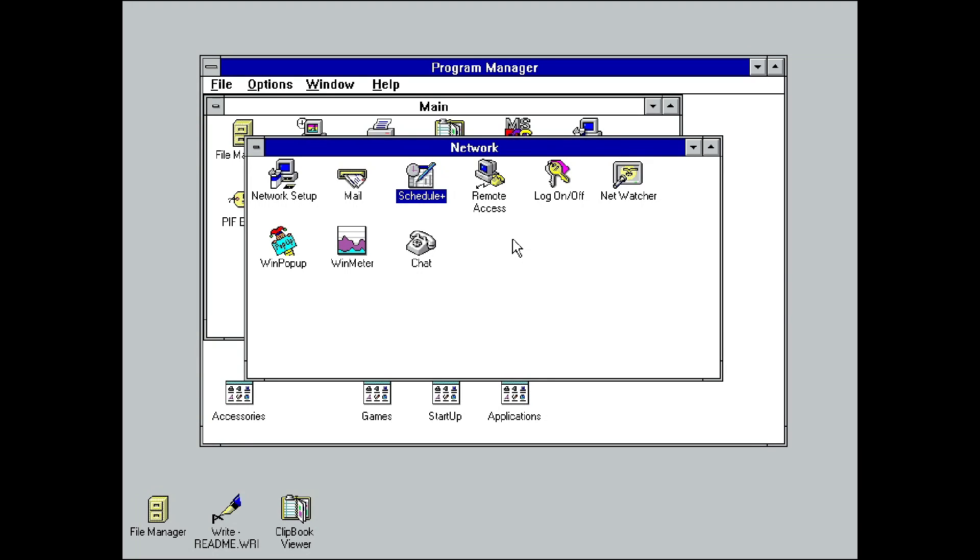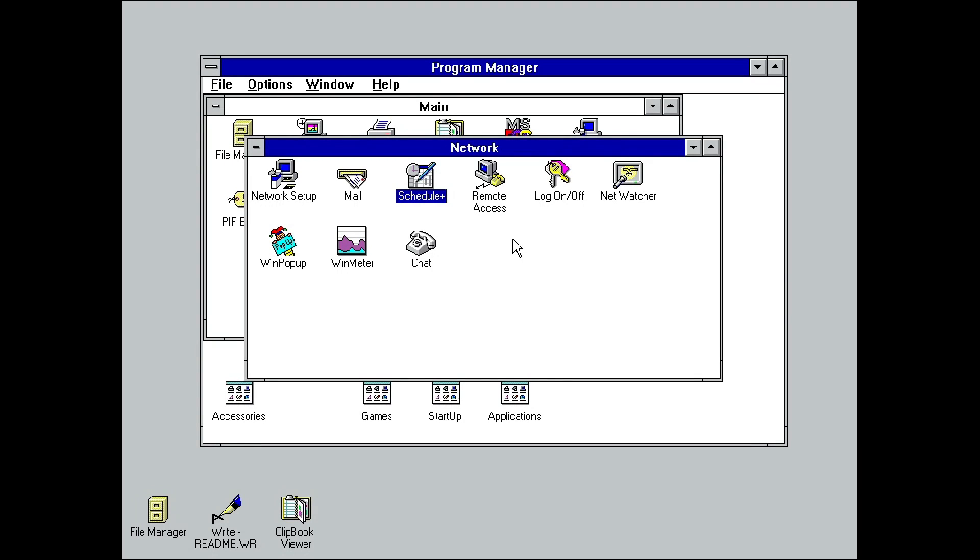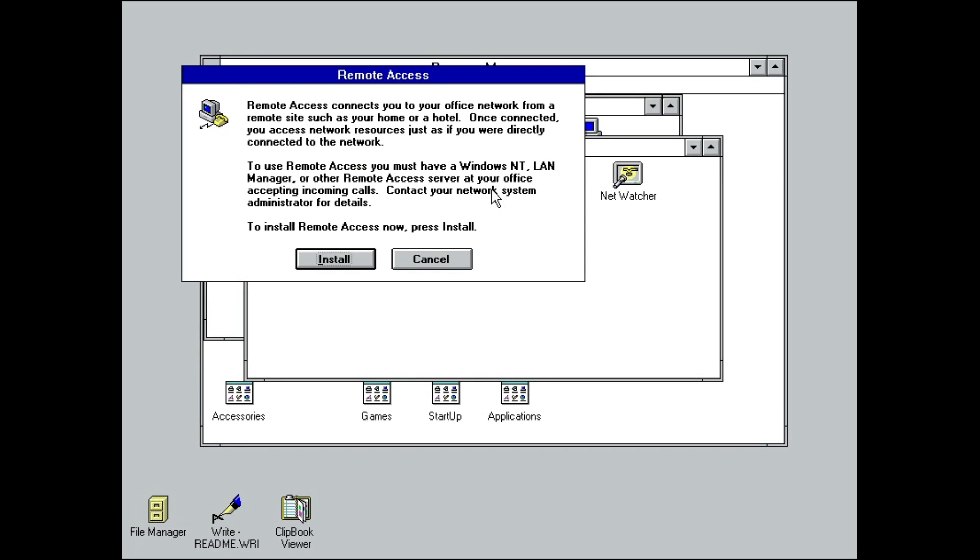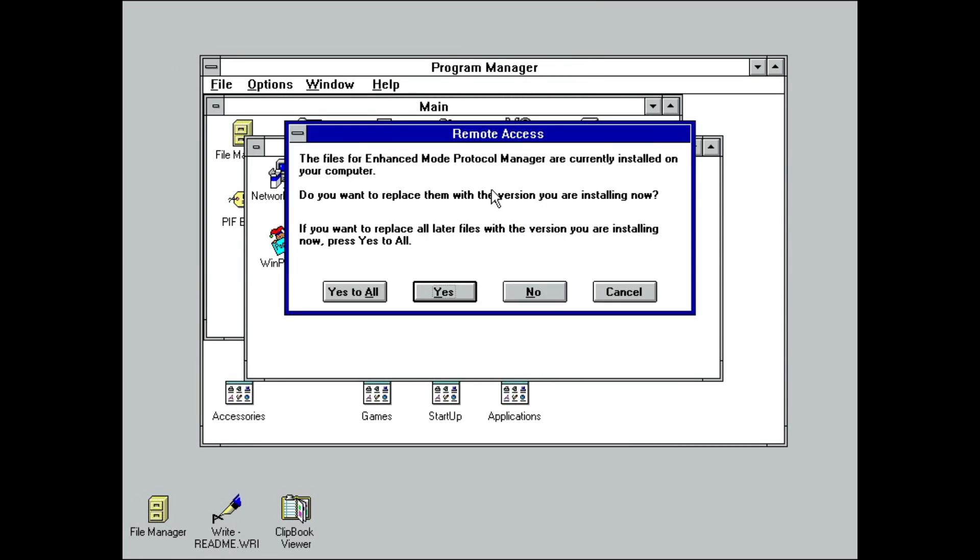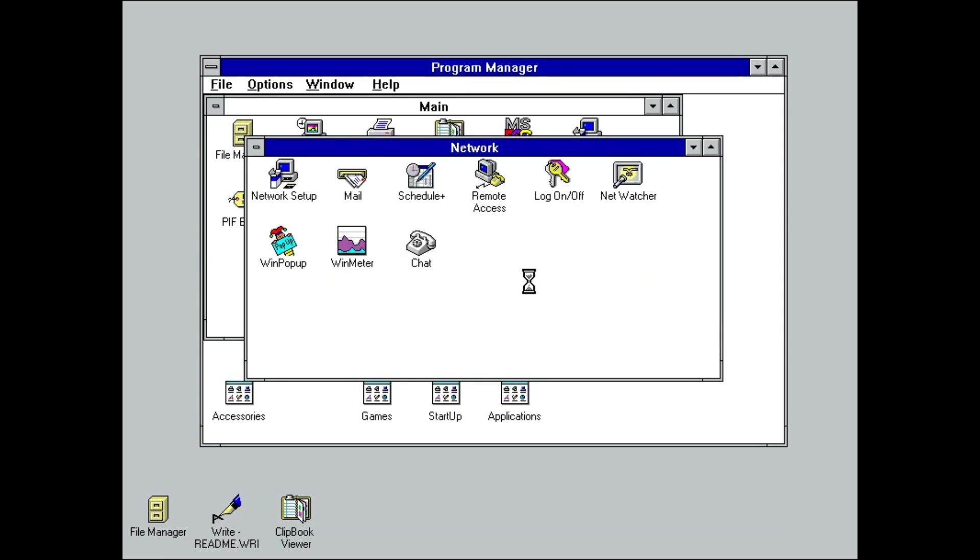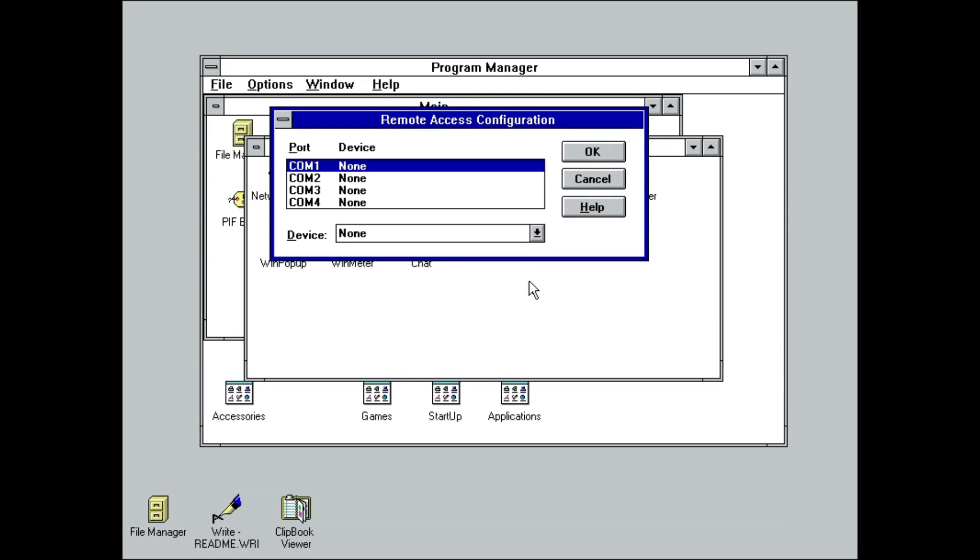Having covered the primary productivity tools included, let's take a look at the miscellaneous utilities. Remote Access Service is the only program I can't demonstrate, as I cannot easily emulate a serial modem. What it did is fairly easy to explain, however.